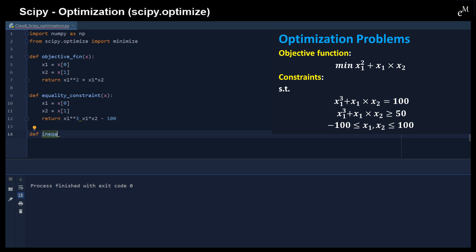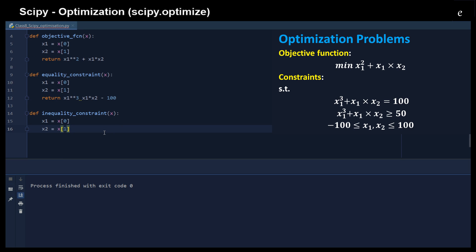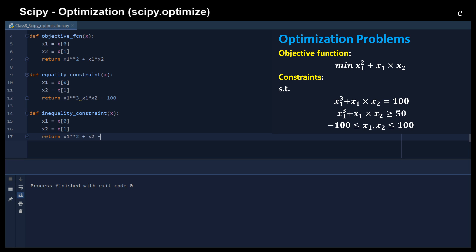Similarly, we can define the inequality constraint. So that x1 plus 2, and then return x1 squared plus x2, minus 50 to balance the equation. I need to move everything from the right-hand side to the left-hand side in order for this inequality constraint to be set larger than 0.